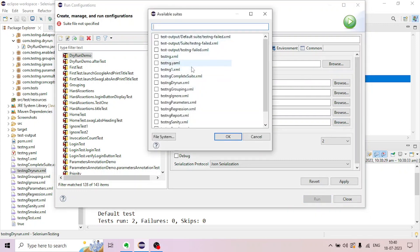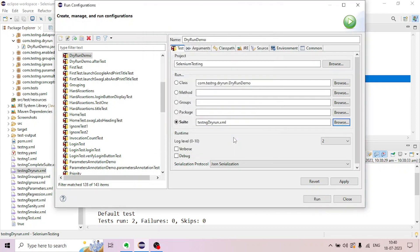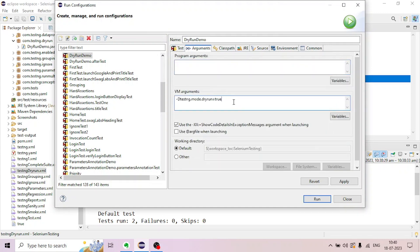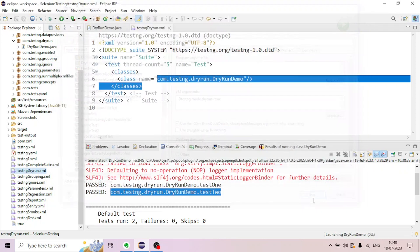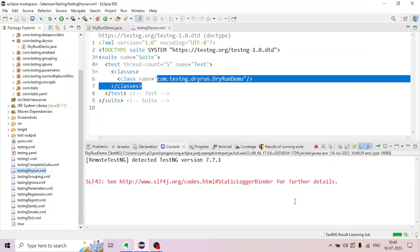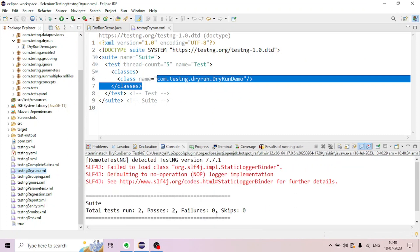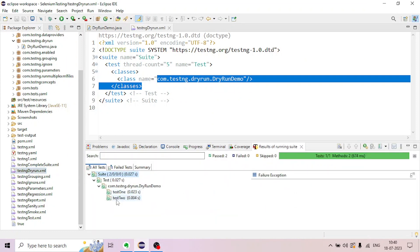In Run Configuration, select the XML file — for example, 'testngp1.xml'. I will select OK. Here is another argument — 'testngp3.xml'. Change the same argument. The test methods test1, test2, and test2 are listed.